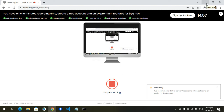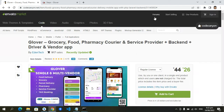Hi guys, welcome to this video tutorial. Today we're going to have a specific video tutorial for the Glover grocery, food, pharmacy carrier and service provider, plus back-end and driver app. We're going to be set up.